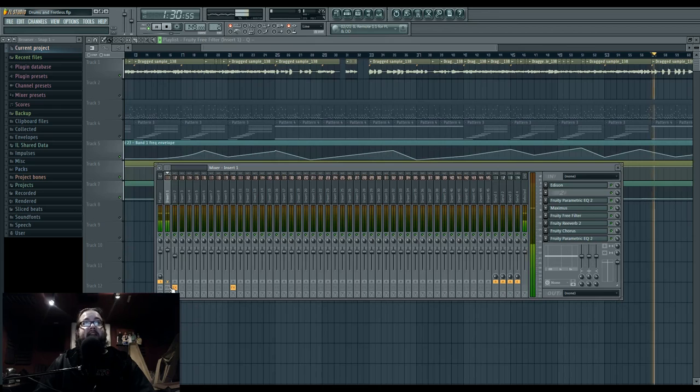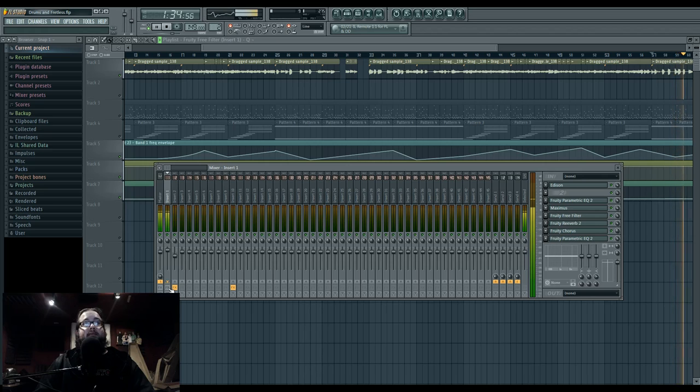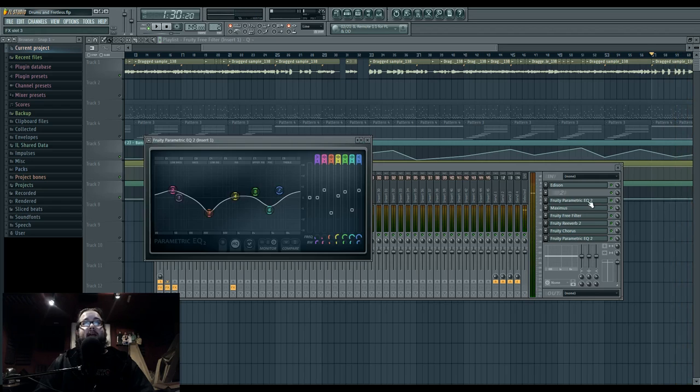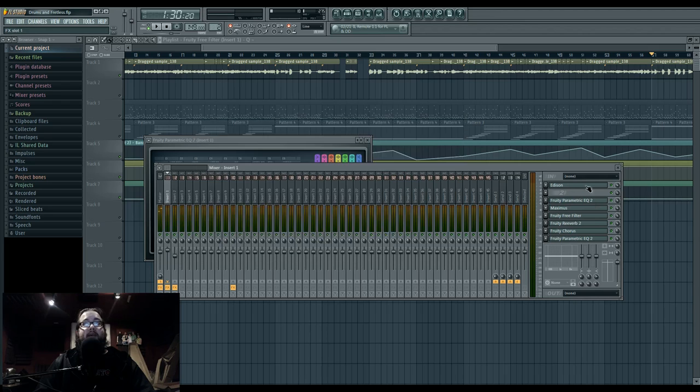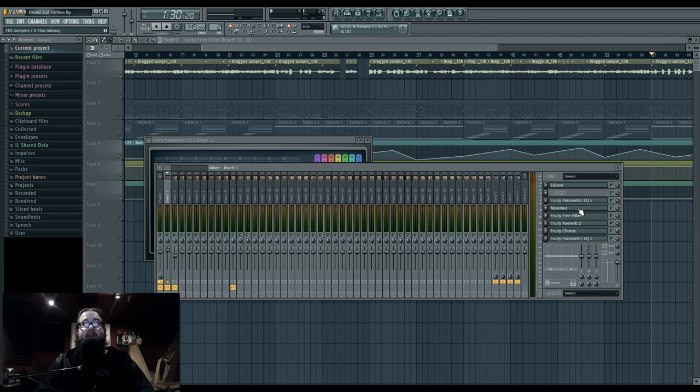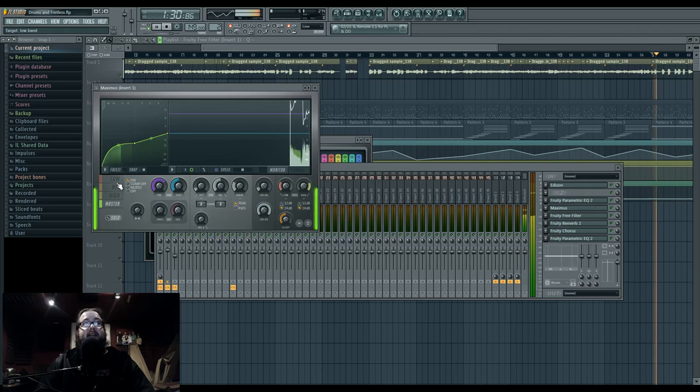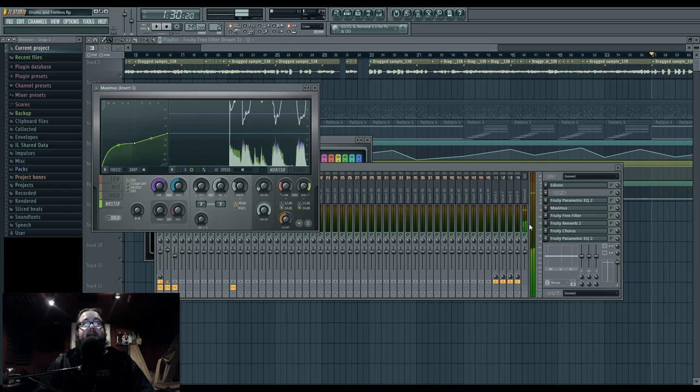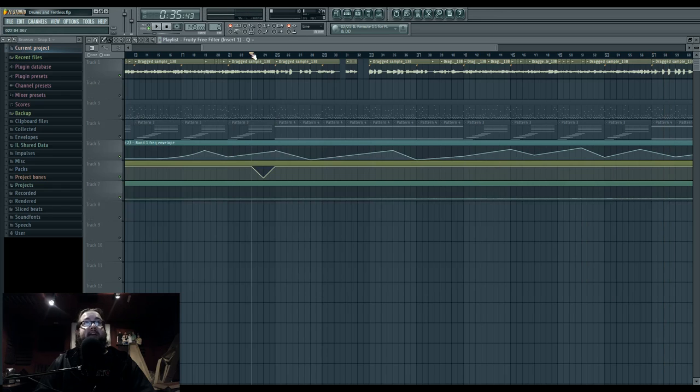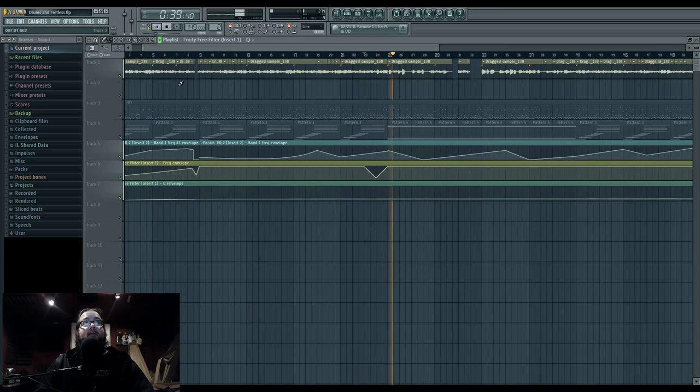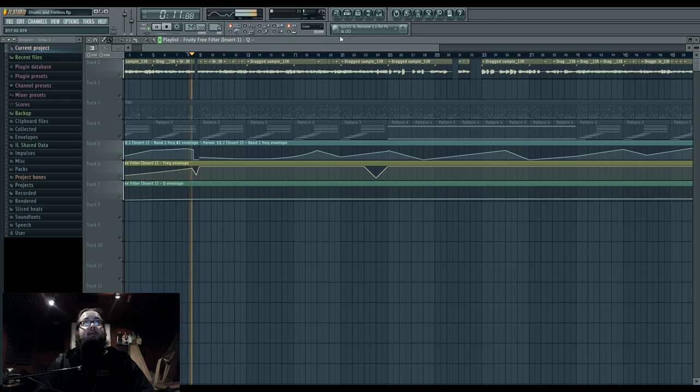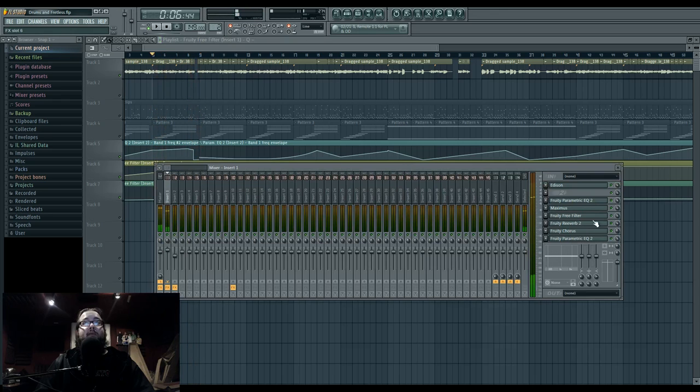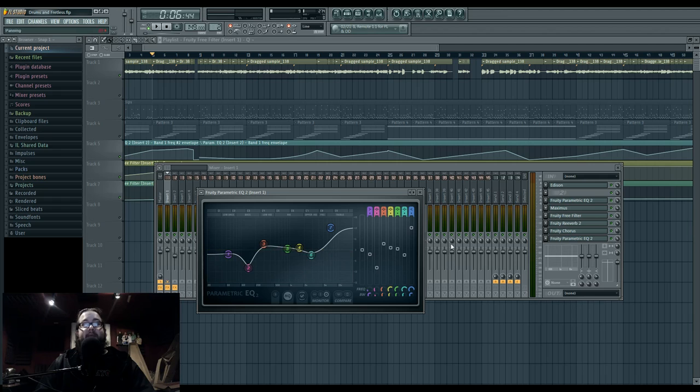It doesn't sound anything like this anymore without the effects, which are very minimal. Got an EQ here. The first step, here's the Edison, which is what I use to record the input. And then I have a Maximus just to compress it. I have a filter which I use sparingly. Got some reverb, some tiniest bit of chorus, and then the post EQ.